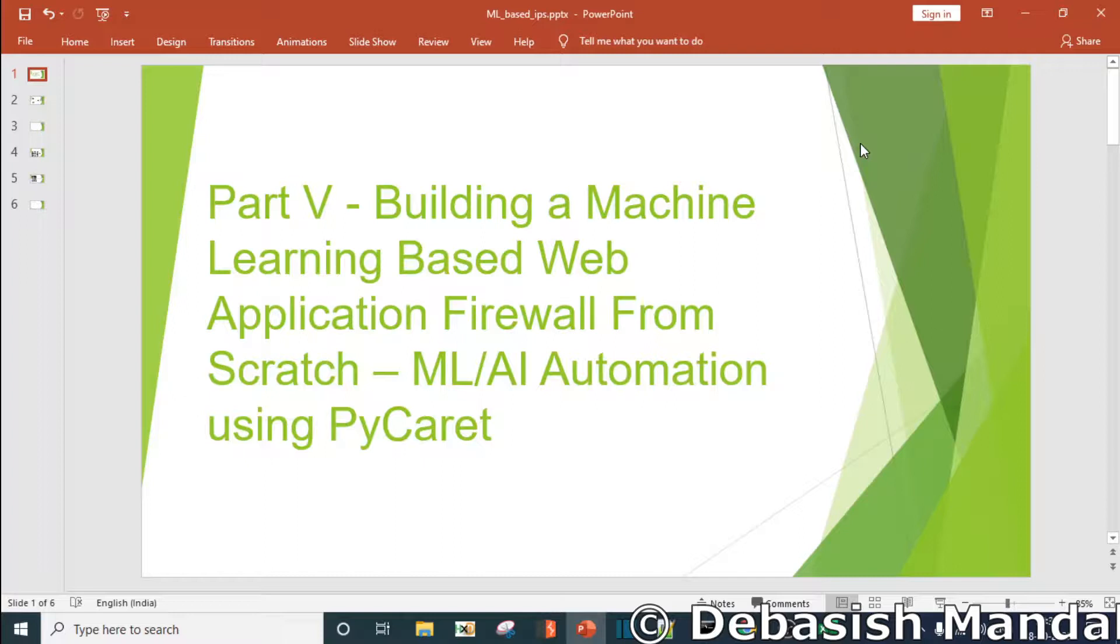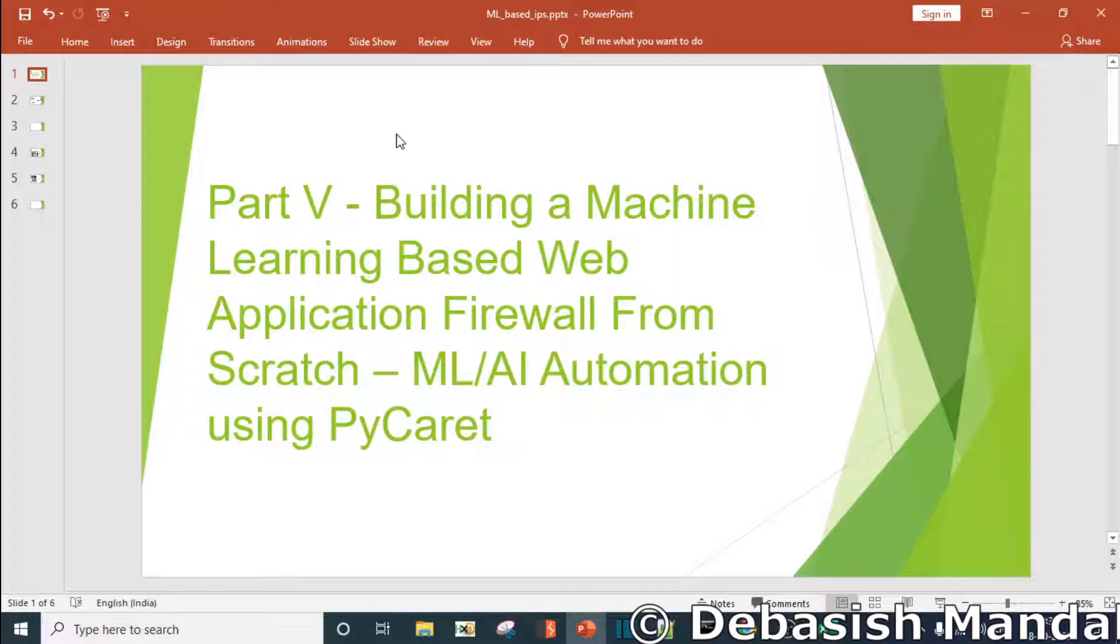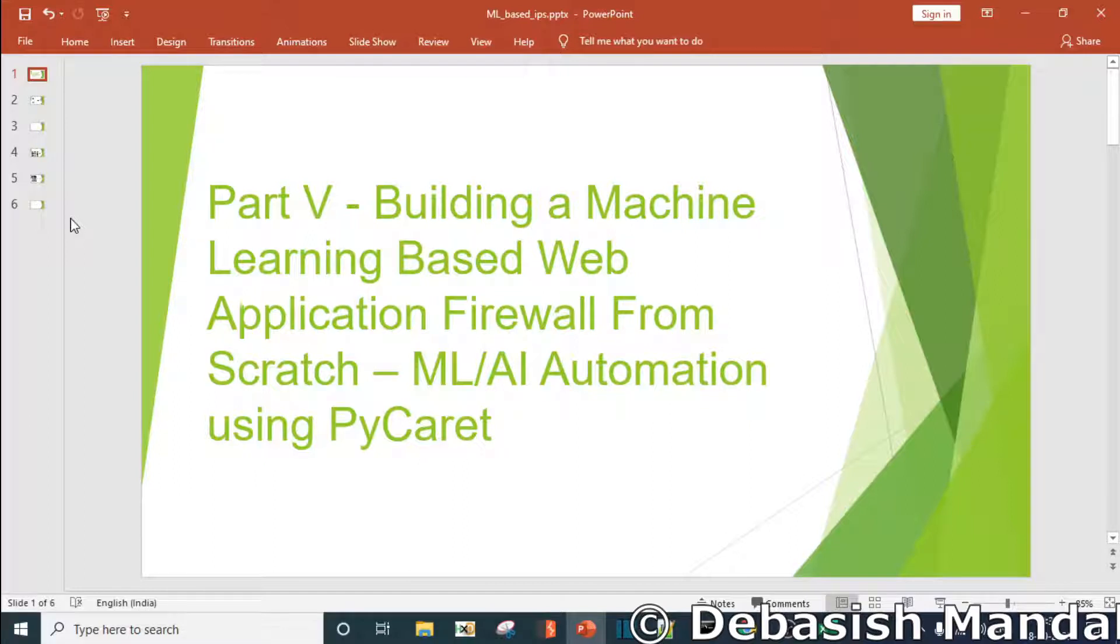Hello everyone, my name is Devashish and I welcome you all to this video. In the last video we have seen how you can actually collect a known good and known bad dataset for our machine learning model using a web application vulnerability scanner.